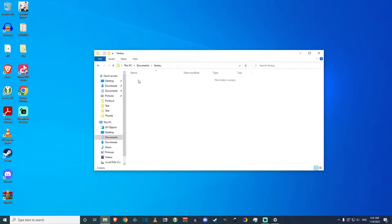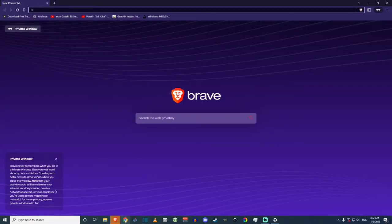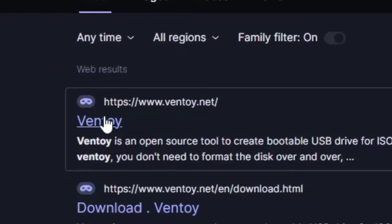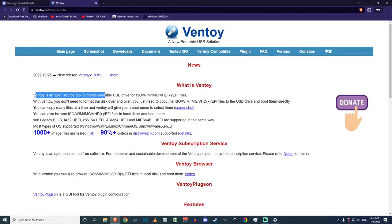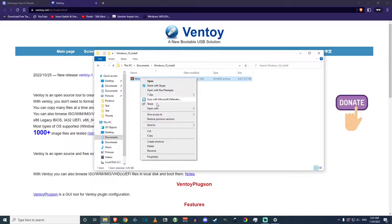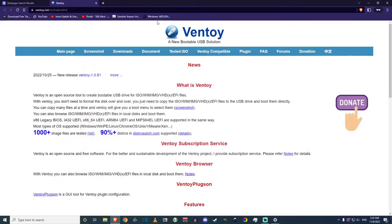Now we want to install Ventoy. I'm going to use Brave browser, but you can continue with Google Chrome if you started with that. Type 'Ventoy' into your search engine and it should be the first option. Ventoy is an open source tool to create bootable USB drives for ISO files — you don't need to format the disk over and over. Basically, Ventoy allows you to just copy and paste the ISO file into your flash drive after installing Ventoy on it.